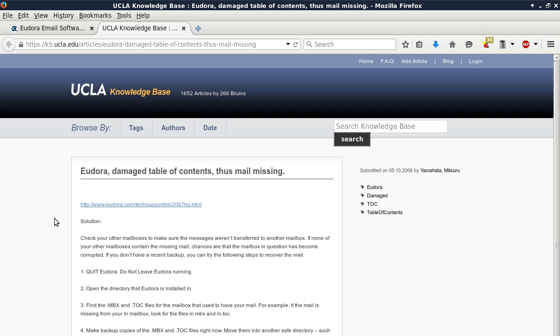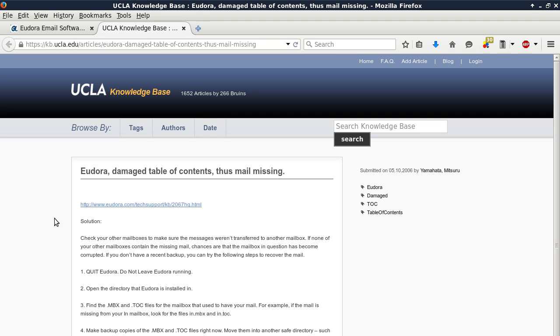Solution to Eudora damaged table of contents thus mail missing: Check your other mailboxes to make sure the messages weren't transferred to another mailbox. If none of your other mailboxes contain the missing mail, chances are that the mailbox in question has become corrupted. If you don't have a recent backup, you can try the following steps to recover the mail.